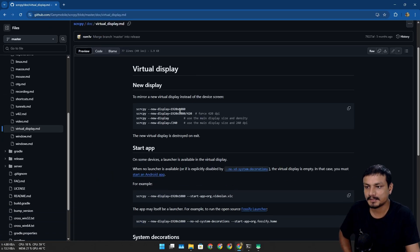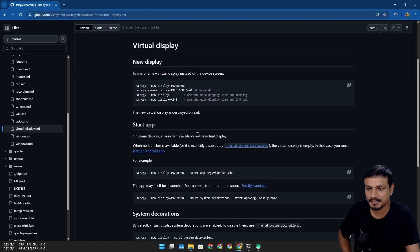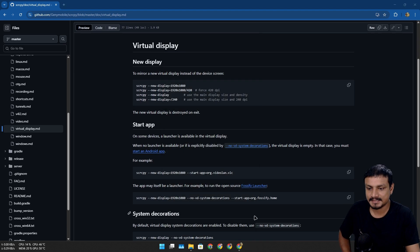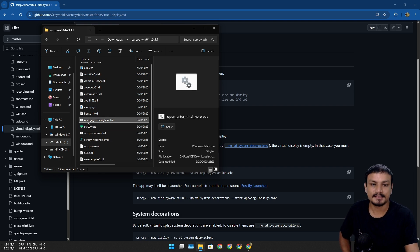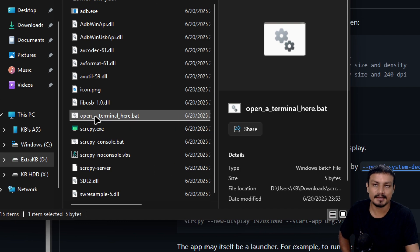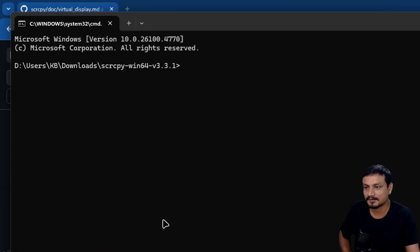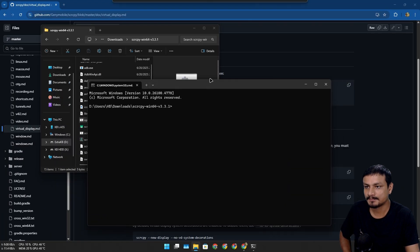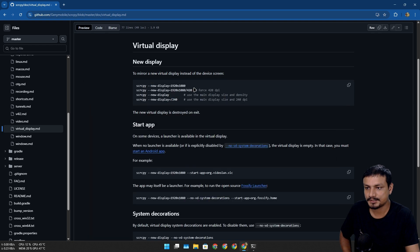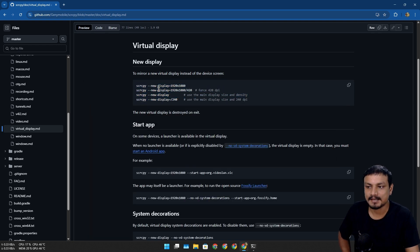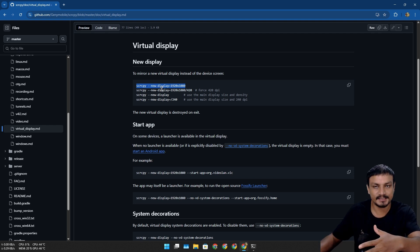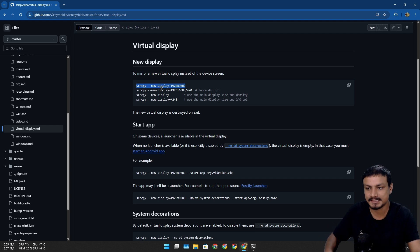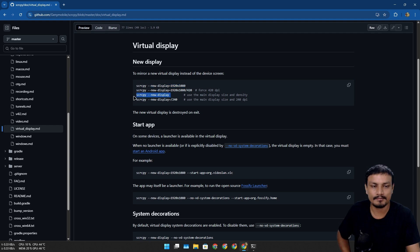Clicking that brings us to the documentation on GitHub on how to use this feature. I'm going to disconnect my phone from scrcpy and open the terminal. There's a shortcut .bat file here so I'll click on it to open the terminal. I simply need to run one of these commands — for example, the first command using 1080p, the 16:9 resolution, or you can use your phone's native resolution.